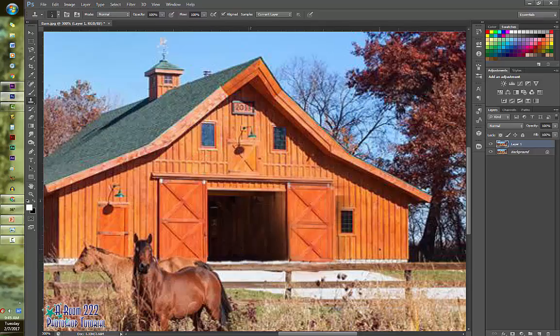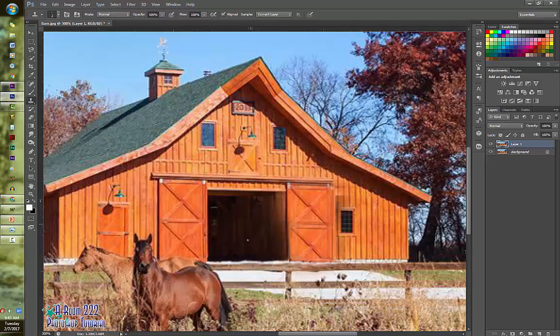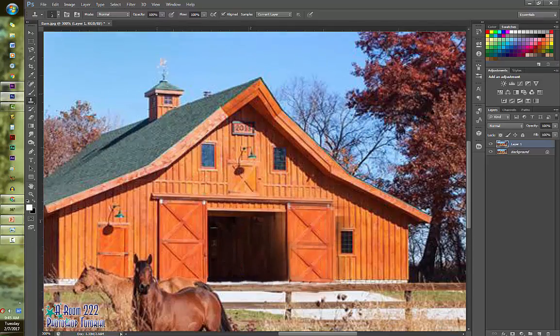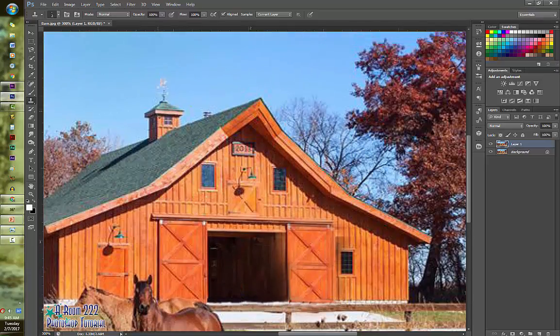Okay, so we have now successfully removed the tractor from the opening of the barn. And next I'm going to move to the bottom. I'm going to come up to the chimney stack.